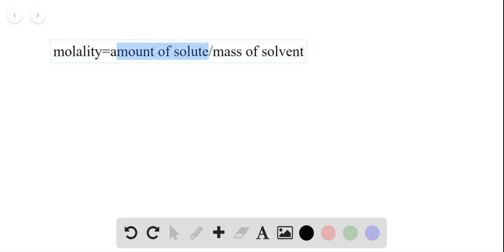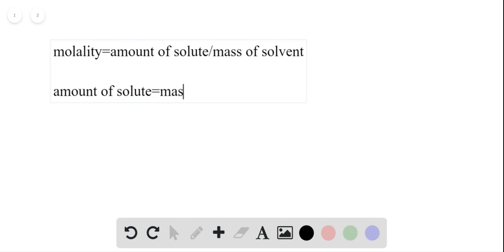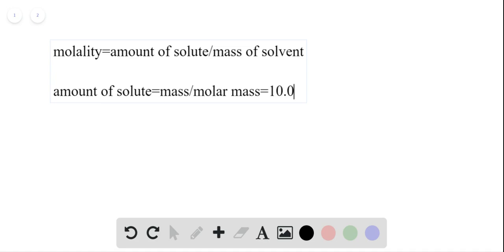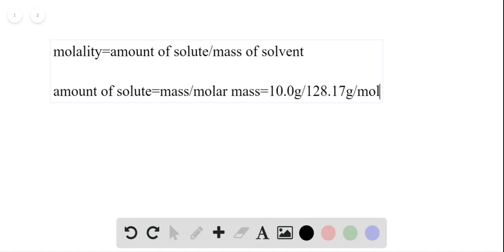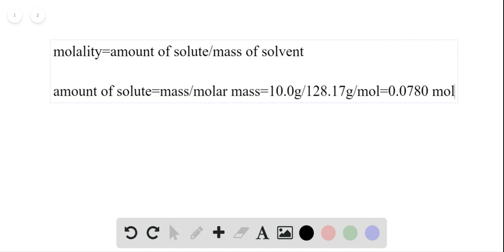The amount of solute is equal to the mass of naphthalene divided by the molar mass of naphthalene, which is 10.0 grams divided by 128.17 grams per mole. When we calculate that, we get 0.0780 moles, and that's our amount of solute.